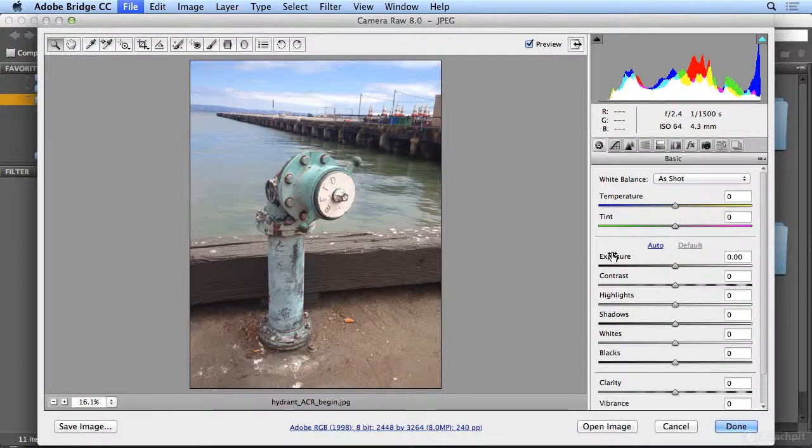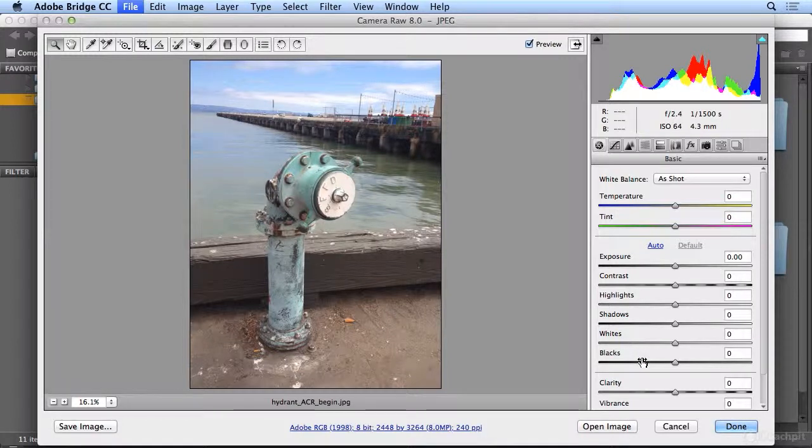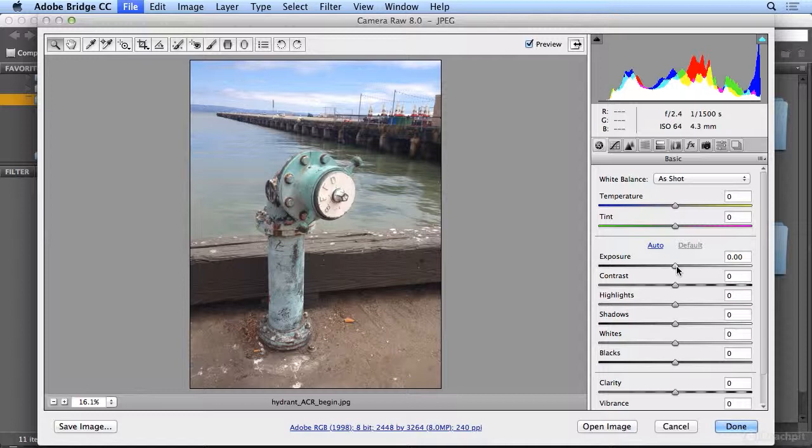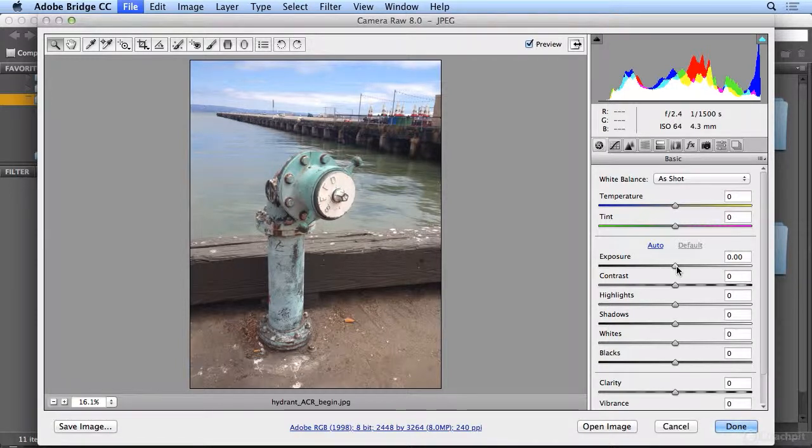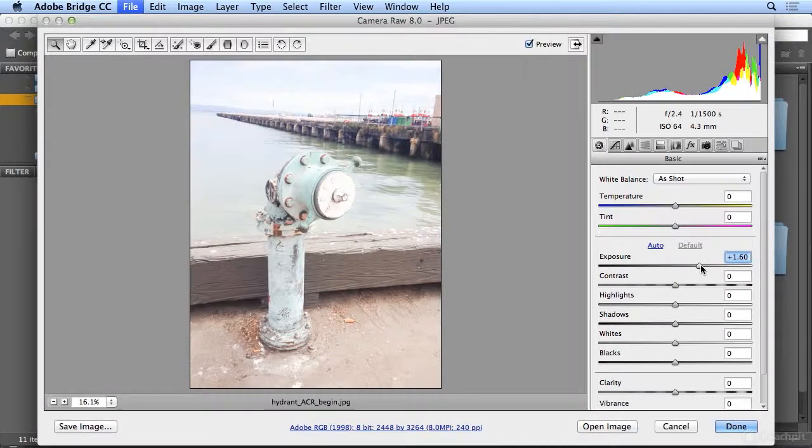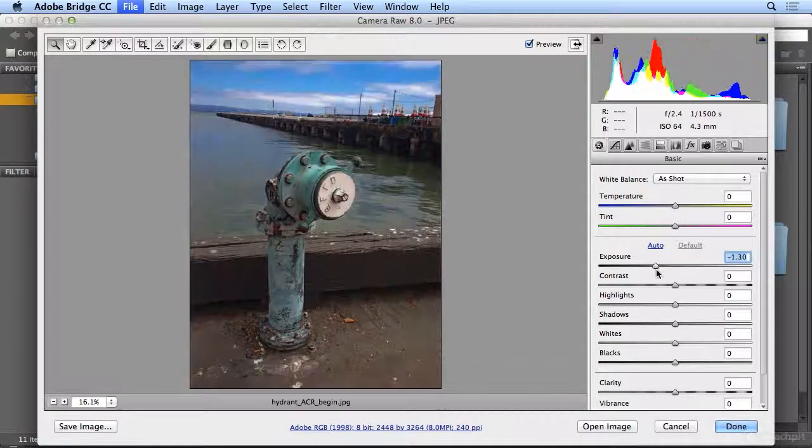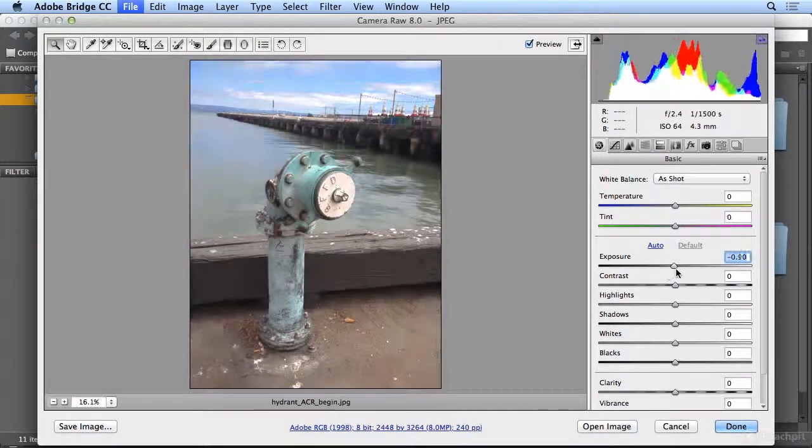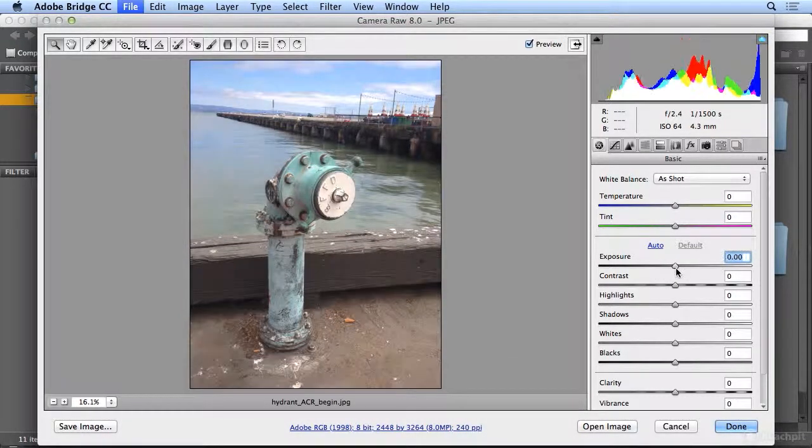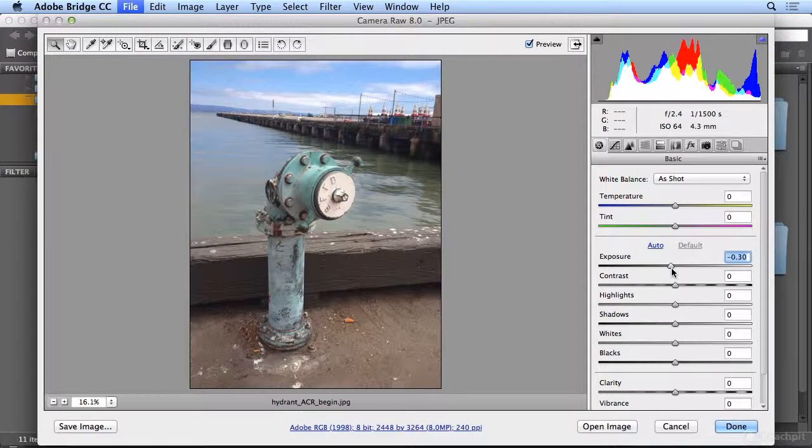I start with Exposure, then Shadows, then Blacks, and I'll come back and adjust some other settings. So Exposure, just imagine you were developing in a darkroom, and you could expose for more time or less time and make the image lighter or darker globally. I think I like this a hair darker.